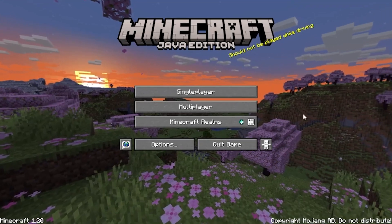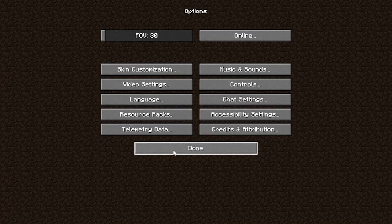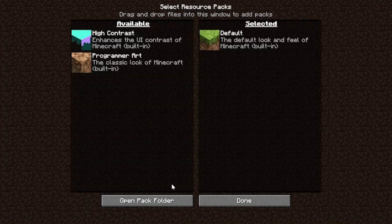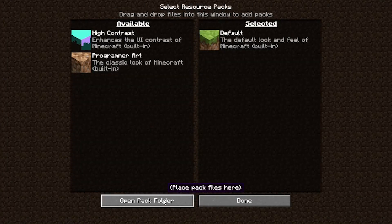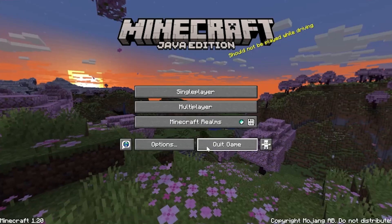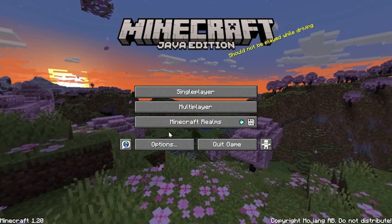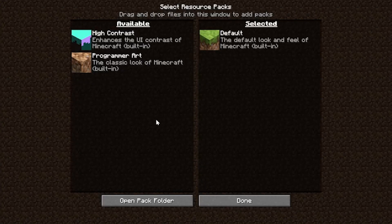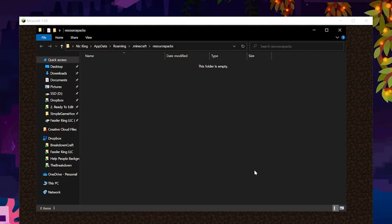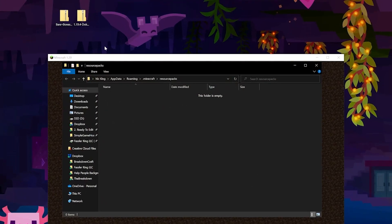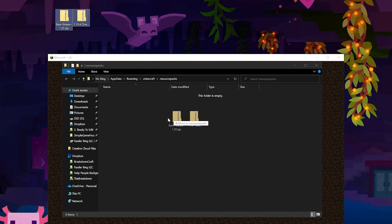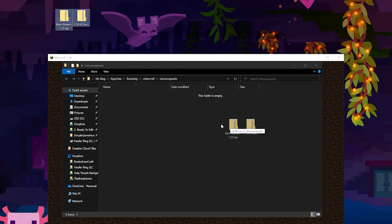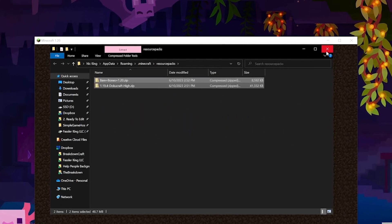Here we are in Minecraft in front of the main menu. Click on Options, then Resource Packs. In the bottom left you have the Open Pack Folder button. Click that — it will open your resource packs folder, where all you've got to do is drag and drop your resource packs from your desktop into this resource packs folder.